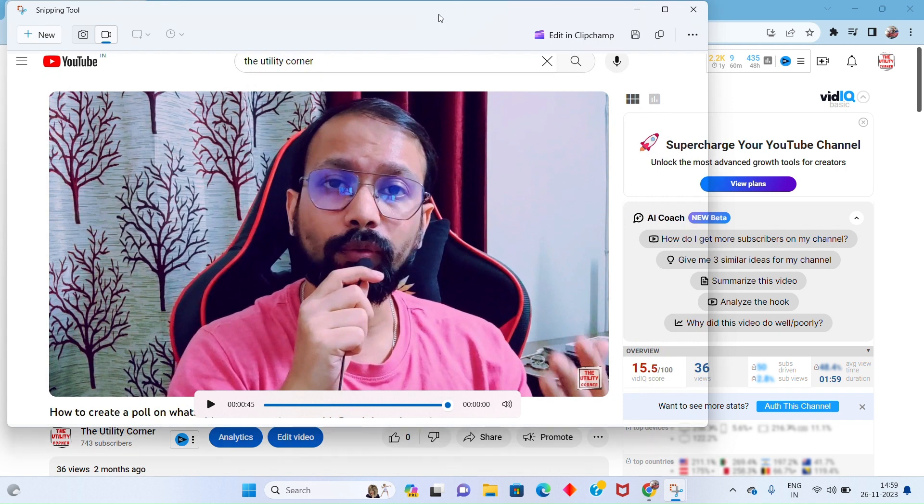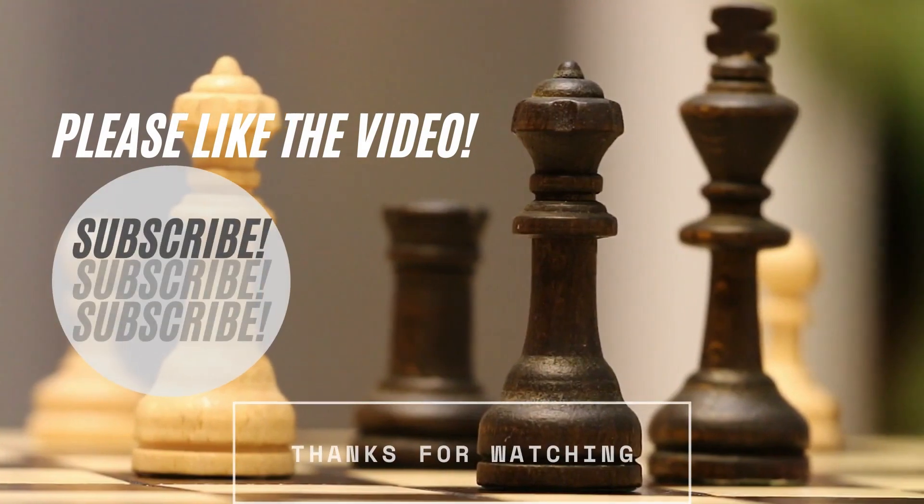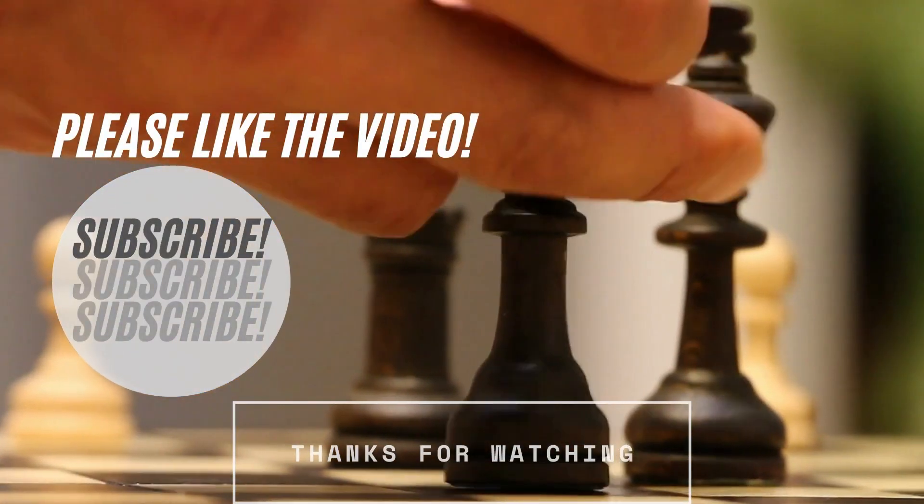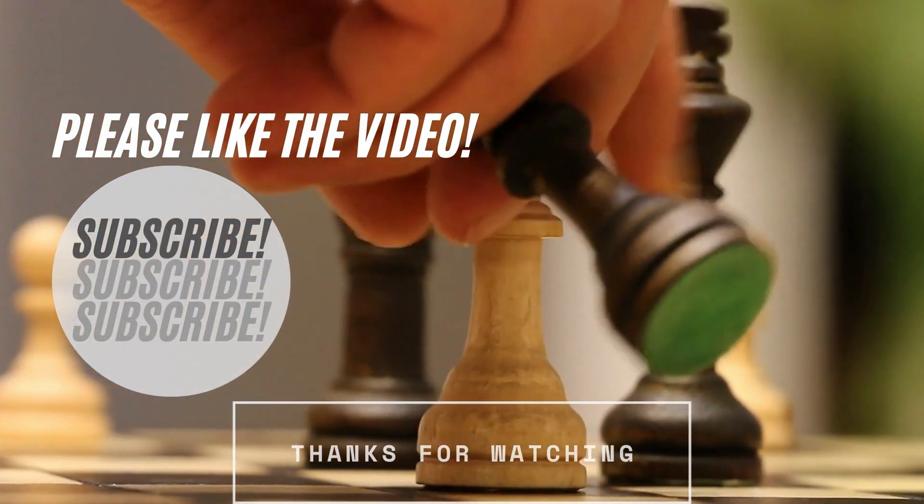I hope using this simple technique you will also be able to record your videos. If you found this video helpful, please like the video and also subscribe to our channel for more such videos.